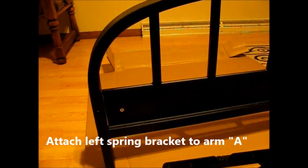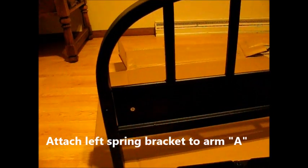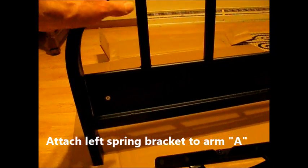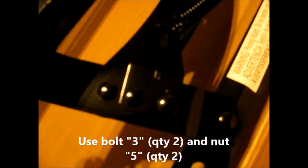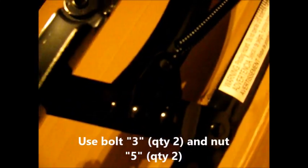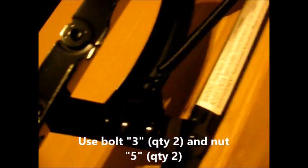Now we're over on the other arm, arm A, and we're going to attach the bracket. This bracket has an L on it. See the L mark on there? We're going to use two bolt number threes and nut number fives on this. Bolt it all together. Snug it all up nice and tight.